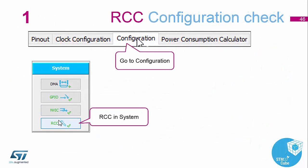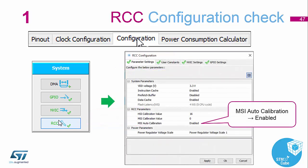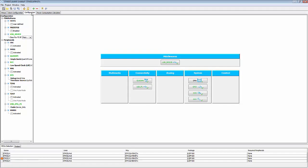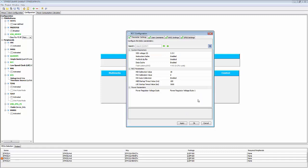Now we need to configure the actual peripherals. Going into the configuration tab, the first peripheral to configure is the reset and clock control (RCC). In here we need to make sure MSI auto calibration is enabled. Going back to the diagram and into the configuration tab, we open the RCC area — MSI auto calibration is already enabled, so we don't have to do anything there and can click OK.